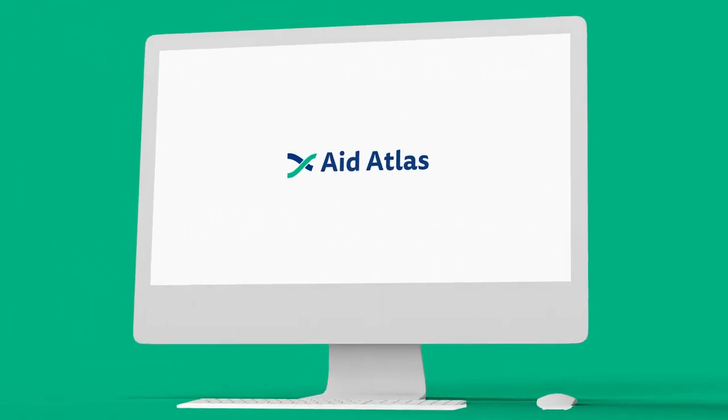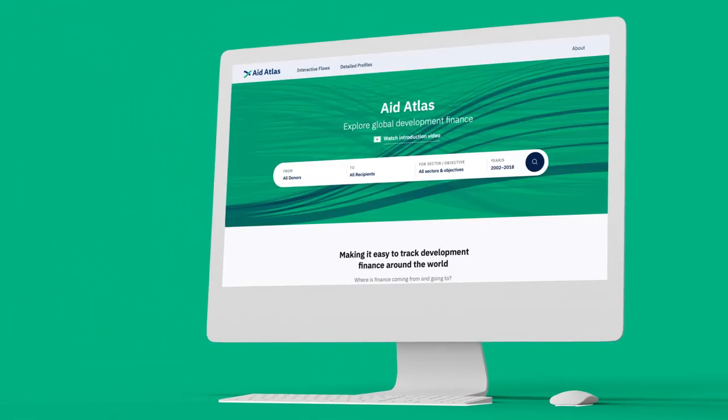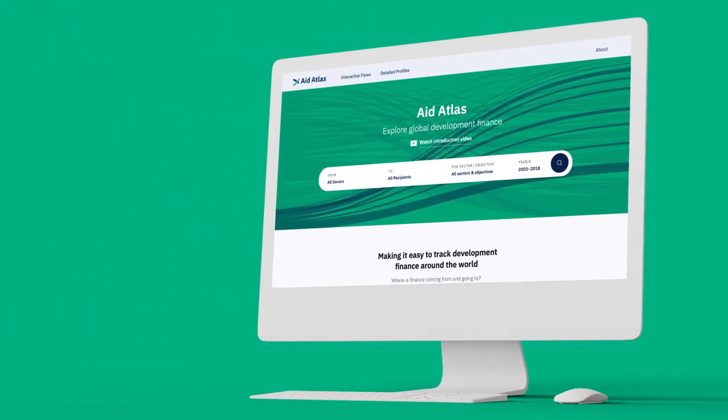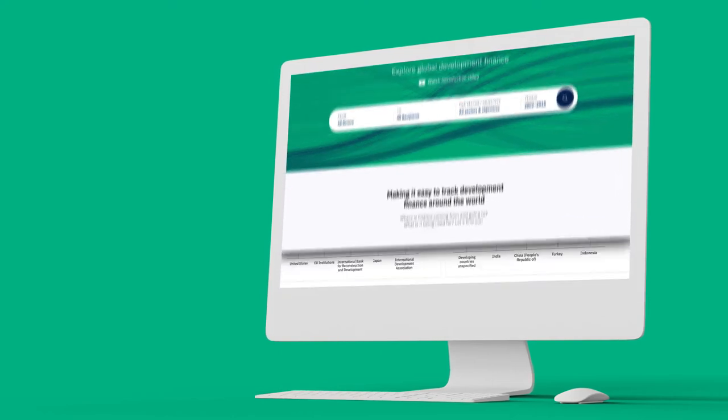Aid Atlas is a platform that allows anyone to explore global development finance.